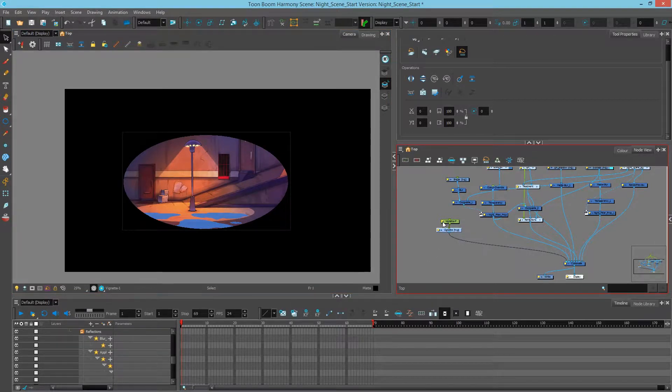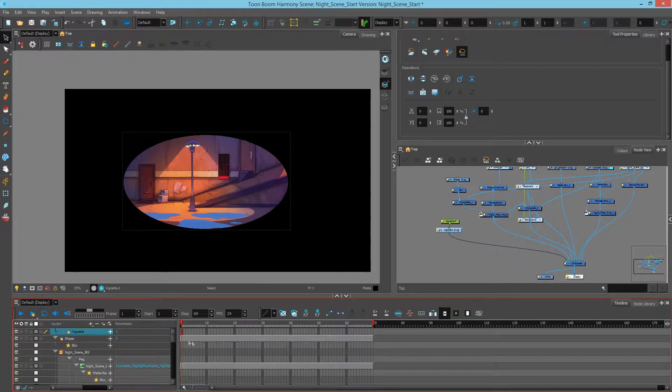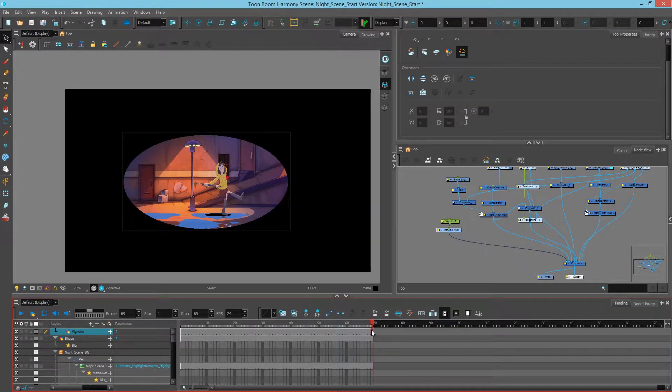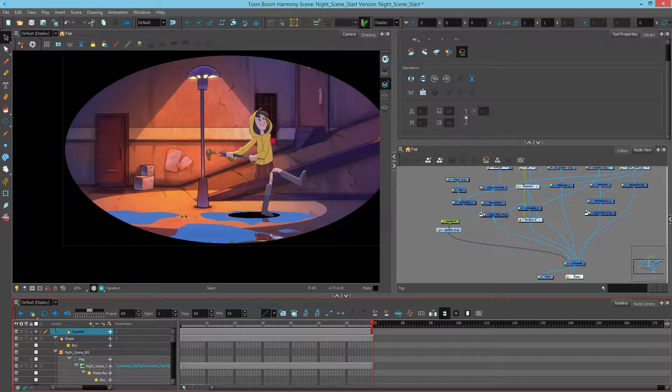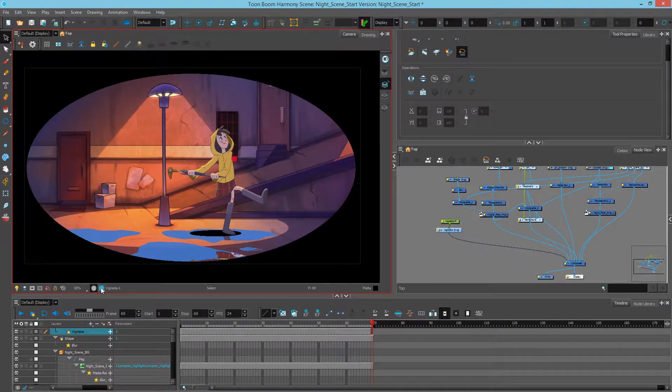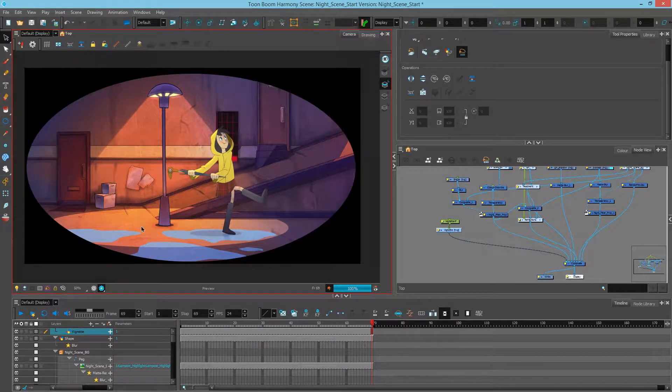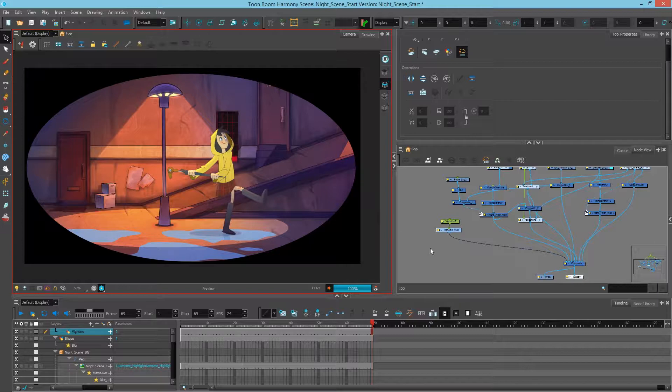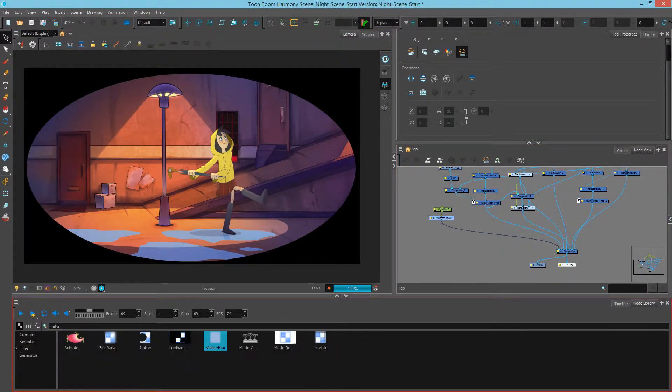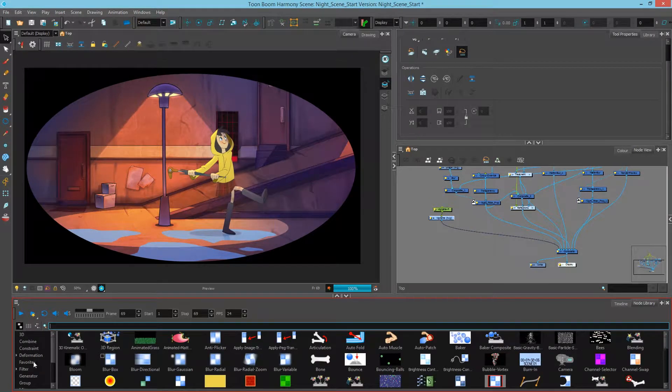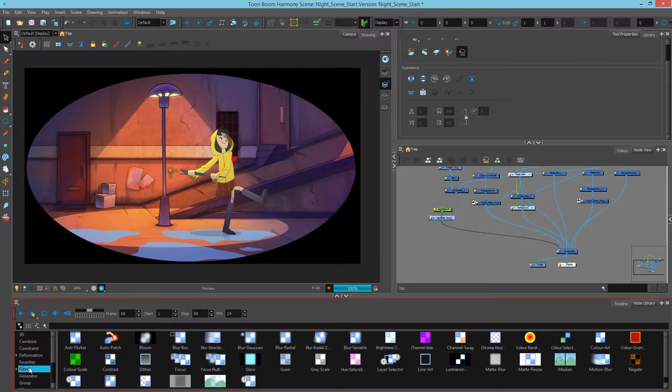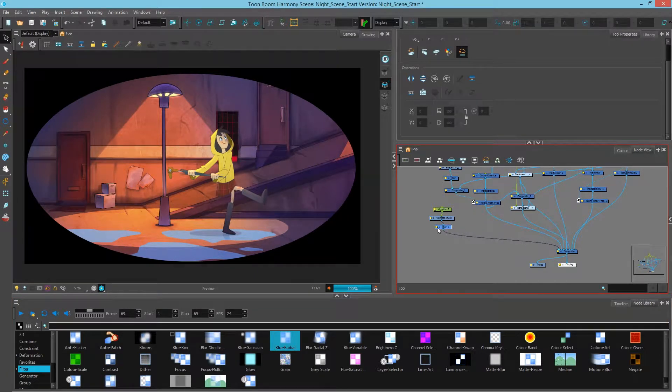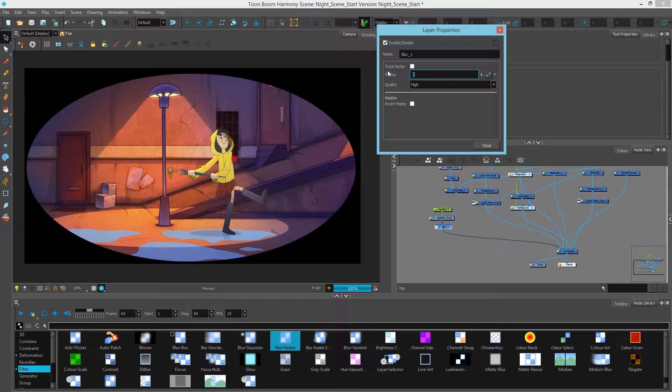In the node view I'll select the vignette and then I will hit O in the timeline to zoom to it, to make sure that I extend that vignette all the way through to the end. Now let's just preview this real quick. While this looks kind of neat, this is more like looking through a telescope. So let's blur this first. I'll go to my filter and pick a nice blur radial. I'll uncheck truck factor and let's make this 100.